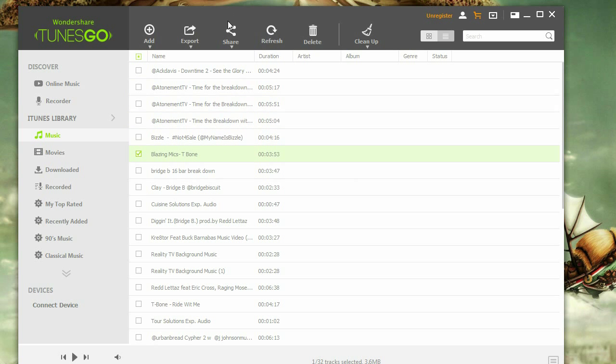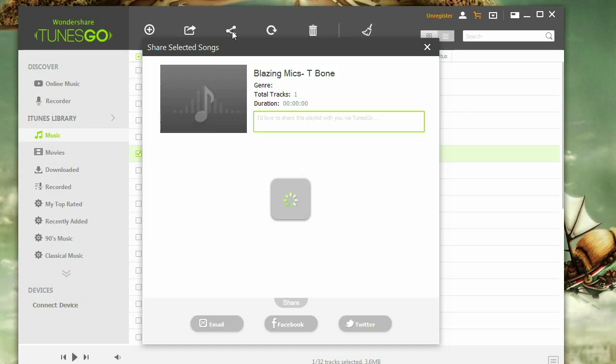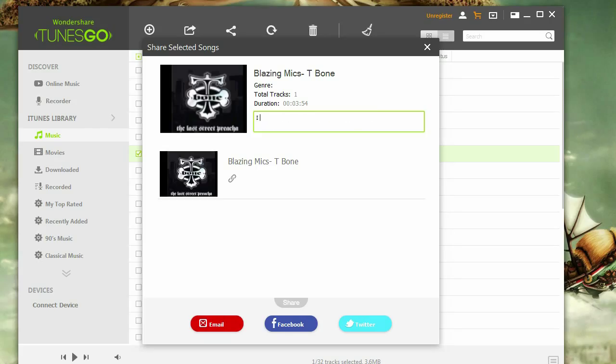When finished, click the Share button. From there, you should see another screen pop up showing the music that you selected. If your song has artwork, Tunes Go will find the artwork of your song and display it there. From there, you can write on the description box whatever you feel you'd like to share about the song.